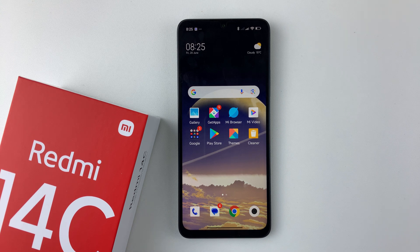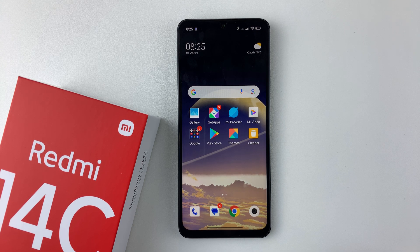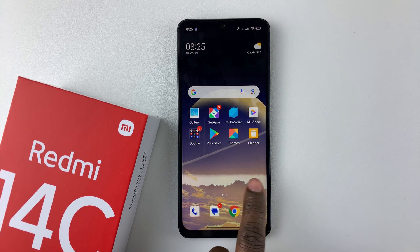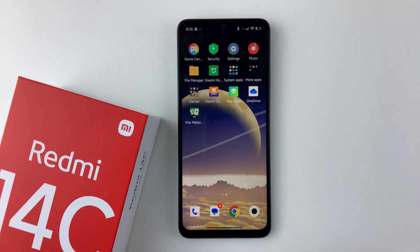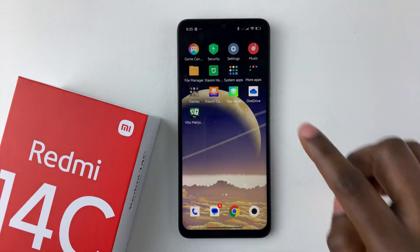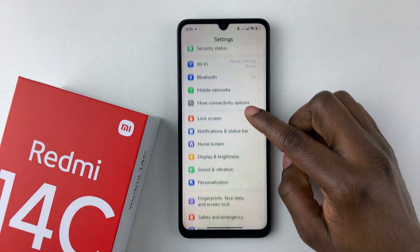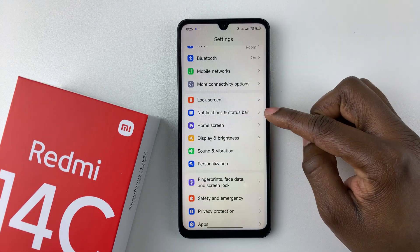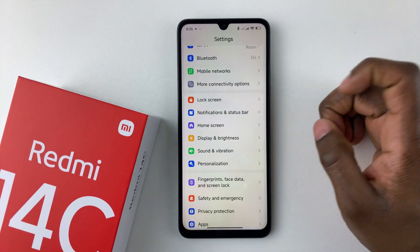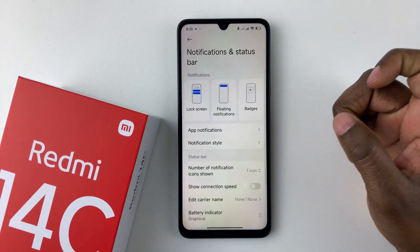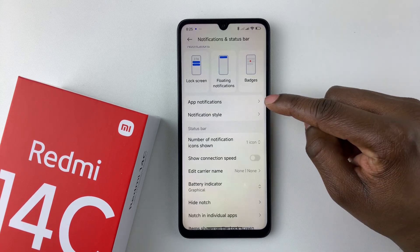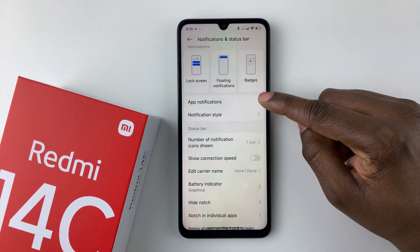Welcome back. In this video I'll show you how to enable the text message notifications on your Redmi 14C. All you have to do is open the Settings application on your device, then within Settings scroll down and select Notifications and Status Bar, tap on that, and then from here select App Notifications.